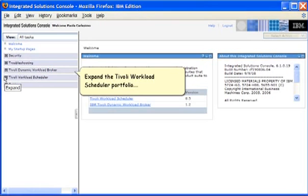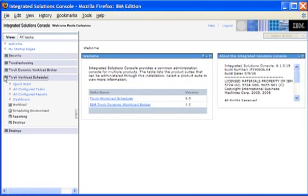We expand the Tivoli Workload Scheduler portfolio. To open the Workload Designer, we click Workload, Design, and Create Workload Definitions.